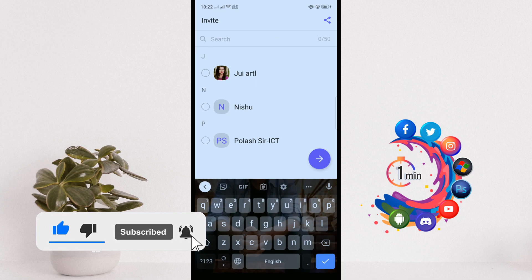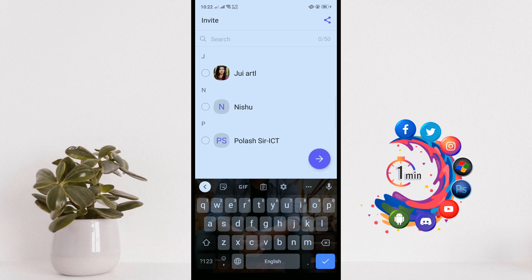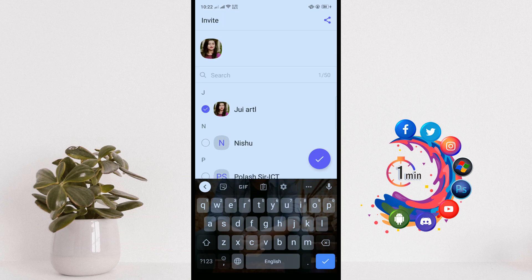The next step is to invite people to your channel. Select up to 50 contacts. You'll be able to add more later, and tap the tick icon.